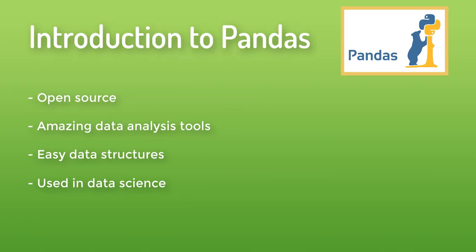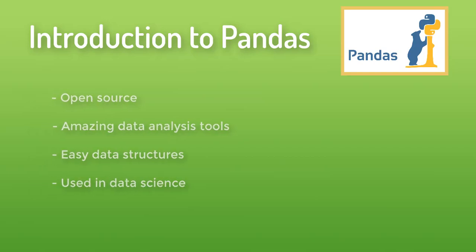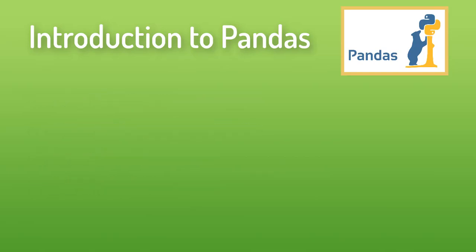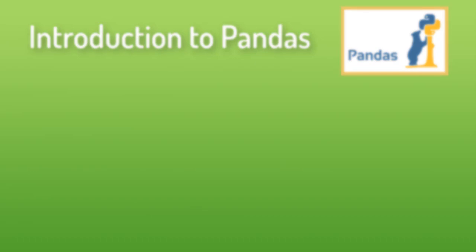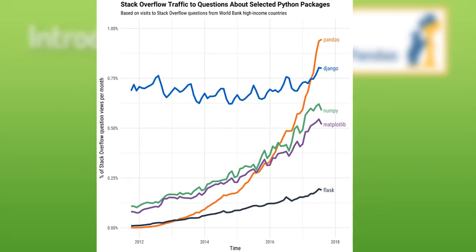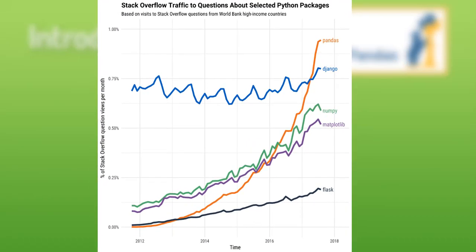Many data scientists started using Python because of Pandas. If we talk about Python, Python is growing rapidly in data science as you can see in growth of Pandas, which is the fastest growing Python-related tag on Stack Overflow.